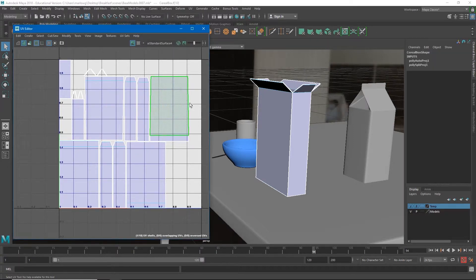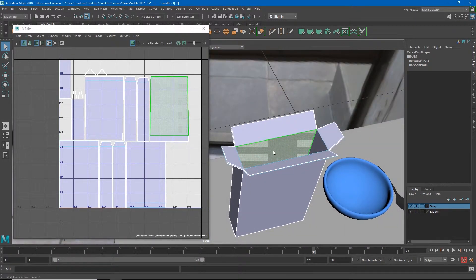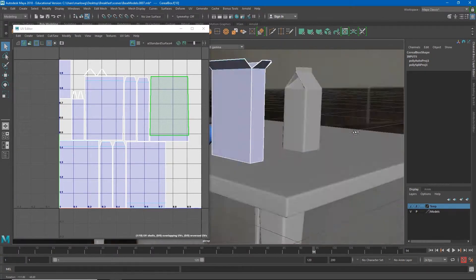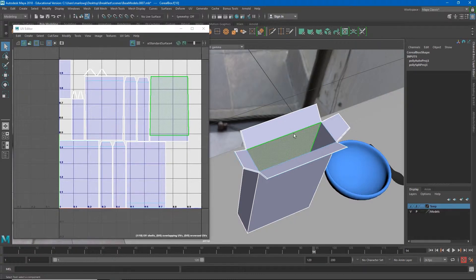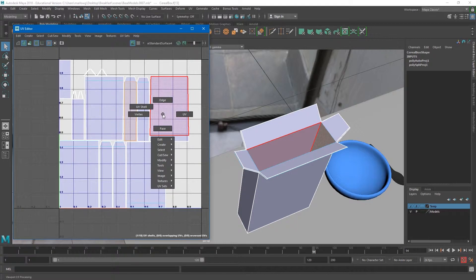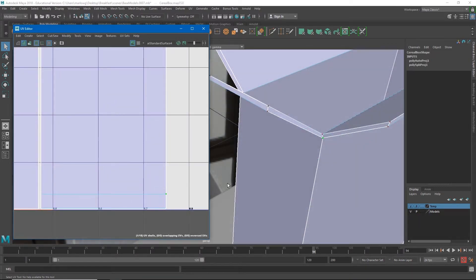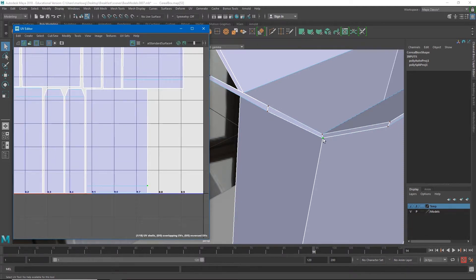If I select this face I can tumble around and realize that it's one of the interior faces of the box — I want that to have a different texture than the outside. I can select sub-objects by right-clicking in the UV editor. I now have UV and UV Shell options. When we talk about UVs we're talking about these little dots — so if I select one of these it appears I've selected one vertex, but I haven't: I've just selected one instance of that vertex. There are multiple UVs for each vertex.